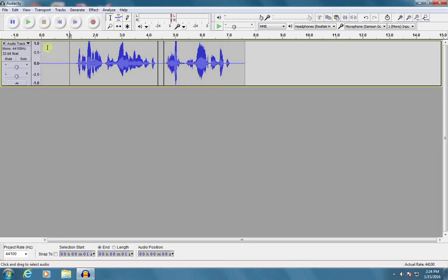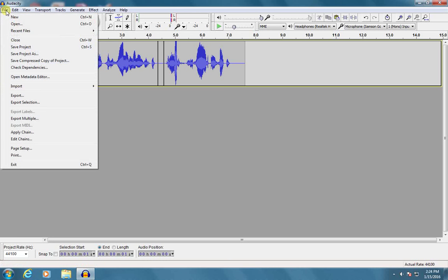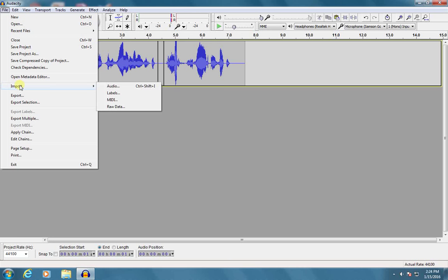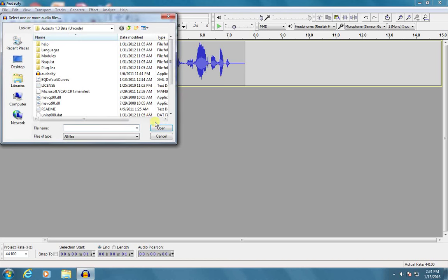So to add new audio tracks to this project, what I'm going to do is go to File, Import. Notice I do not go to Open. Open opens a whole new Audacity project, we don't want to do that. I want to go to File, Import, and Audio.